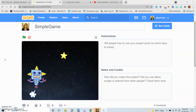Hello my wonderful students. Today I'm going to be showing you how to create a simple game in Scratch, and we will be doing this by using some new programming tools.